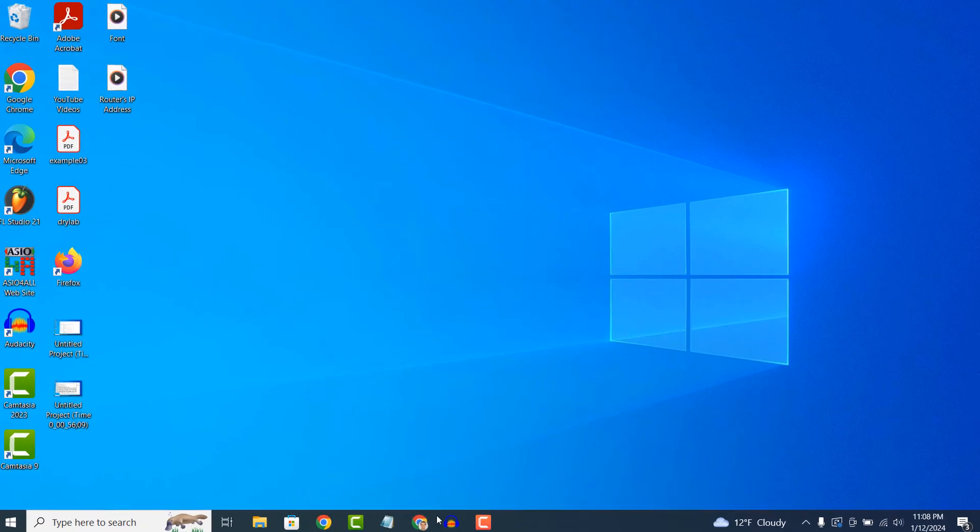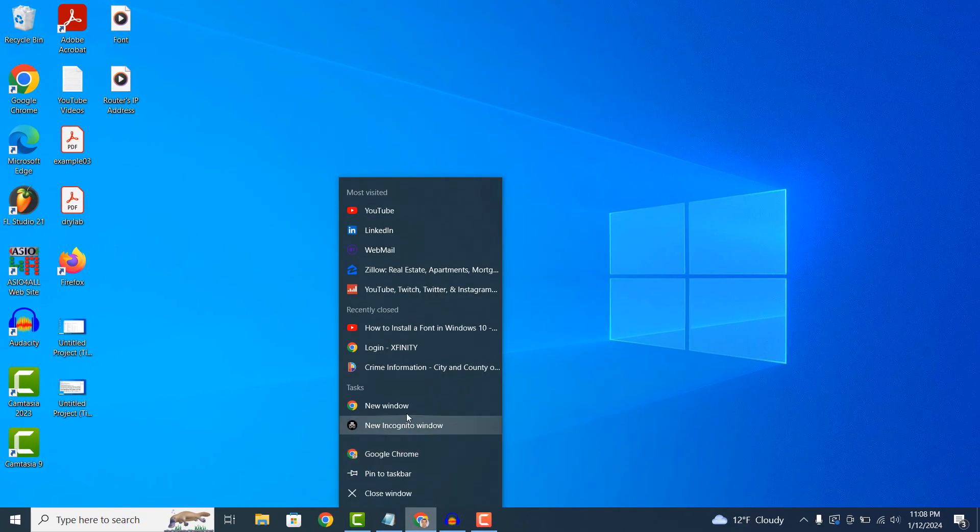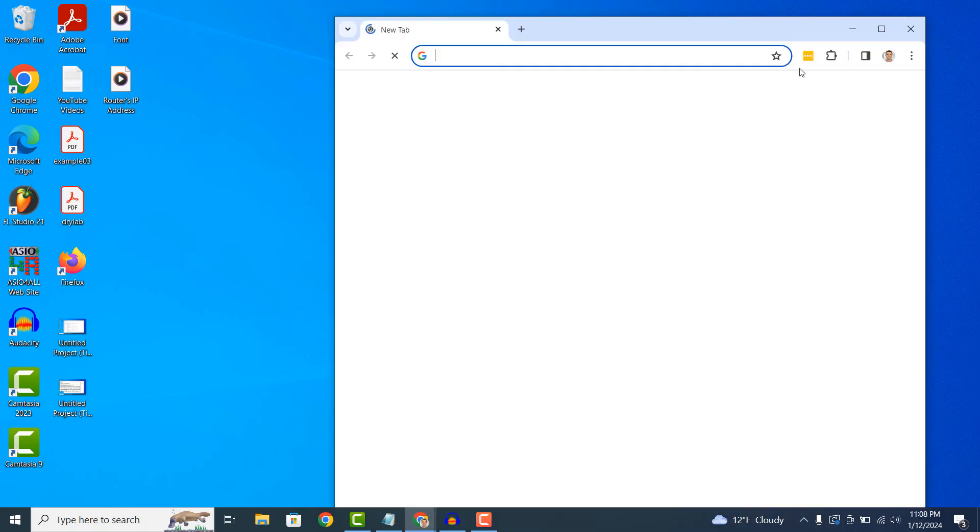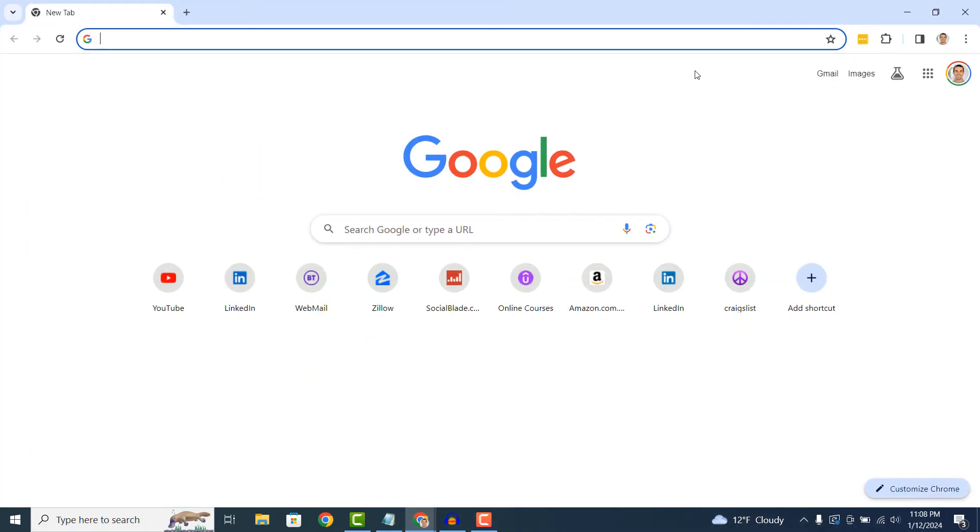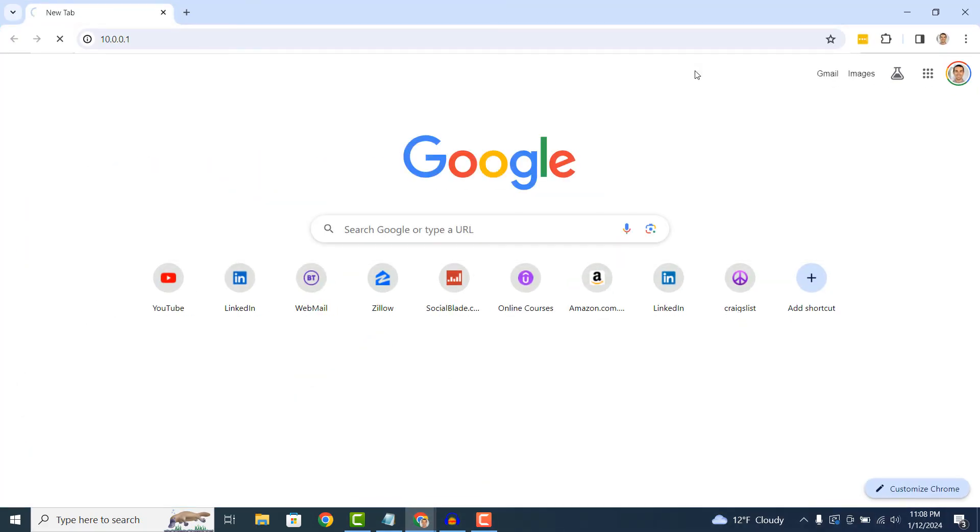Now if we open up Google Chrome and paste in the IP address and hit Enter, we'll be taken to the login page for my router.